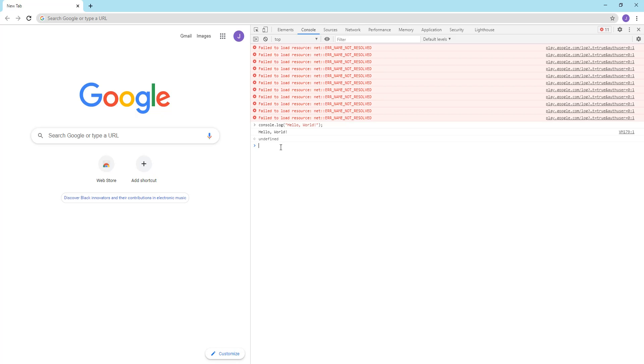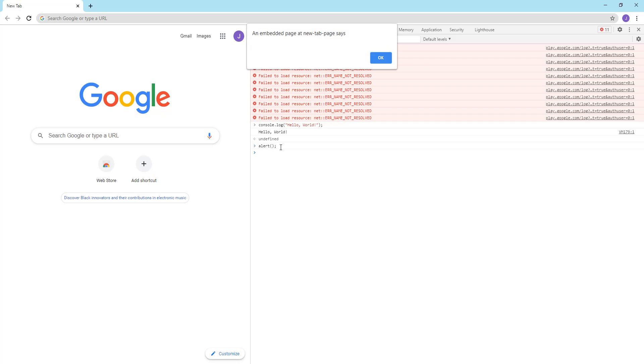And then another way you can do it is to alert. Alerting creates a box once the command runs. So if I just alert nothing, then as you can see, it says an embedded page at new tab says, and then nothing.